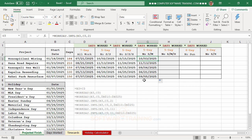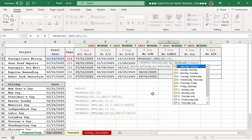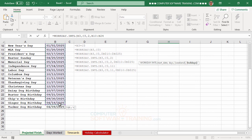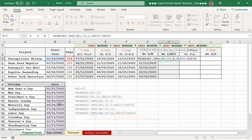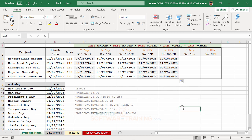The next column uses WORKDAY.INTL and also includes holidays. Different countries have different holidays, so you'd substitute your own holiday list here. The formula is: equal, WORKDAY.INTL, start date, comma, number of days, comma, number 2 for the Sunday-Monday weekend, comma, then select the holiday range. After selecting, press F4 to make the range absolute, press Enter, and copy the formula down.